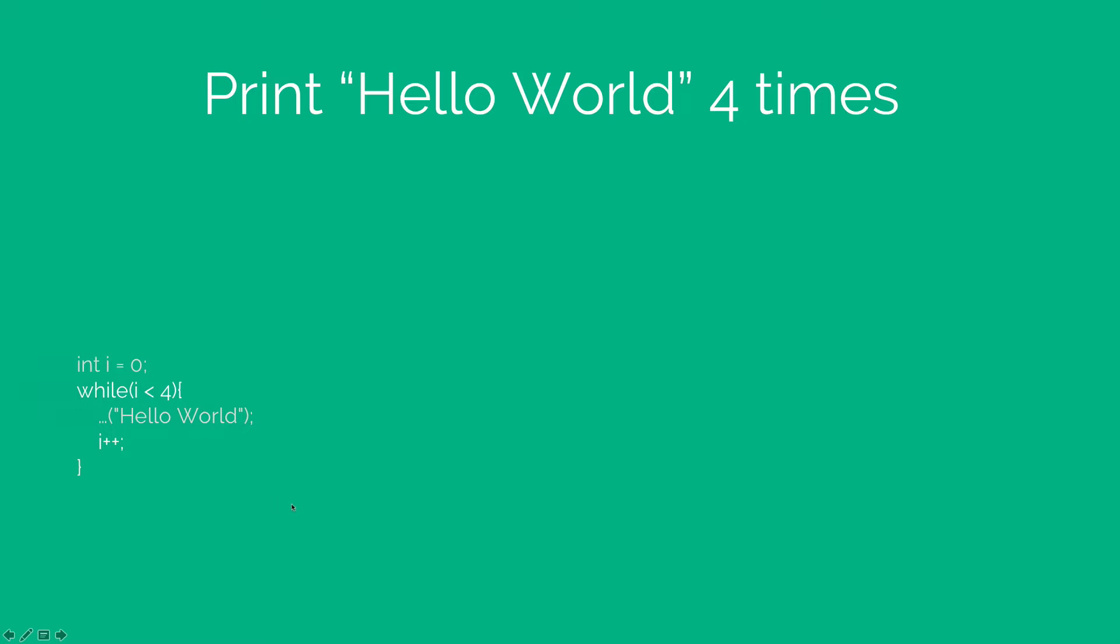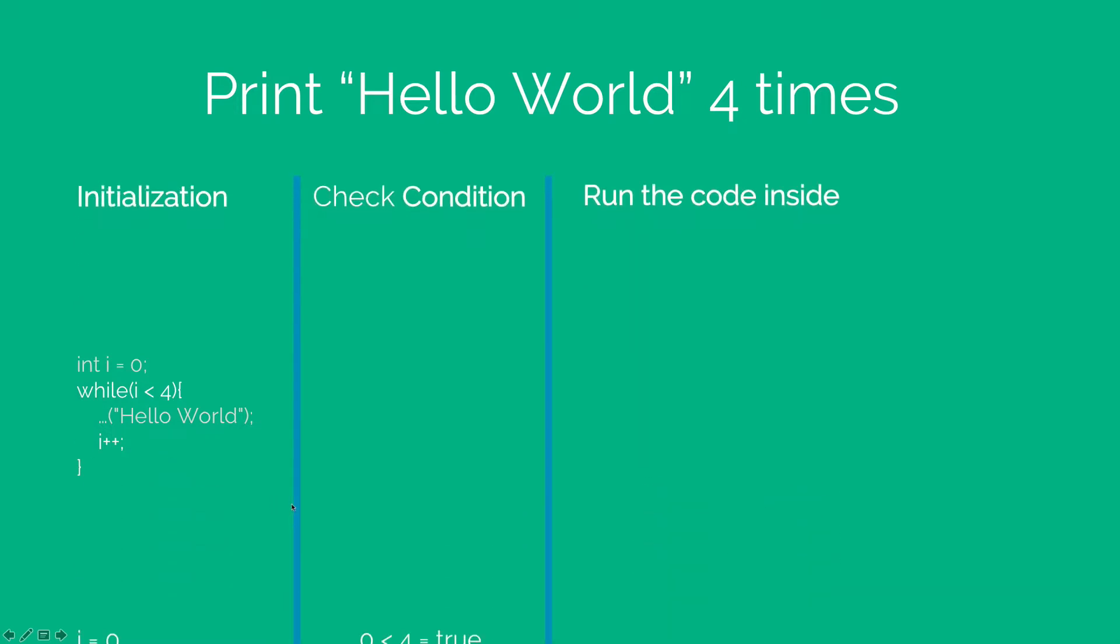So let's analyze this in detail. First i is going to be 0. 0 < 4, the condition is true, therefore the code inside the while loop will run which would print hello world and increase the value of i by 1 making it 1.